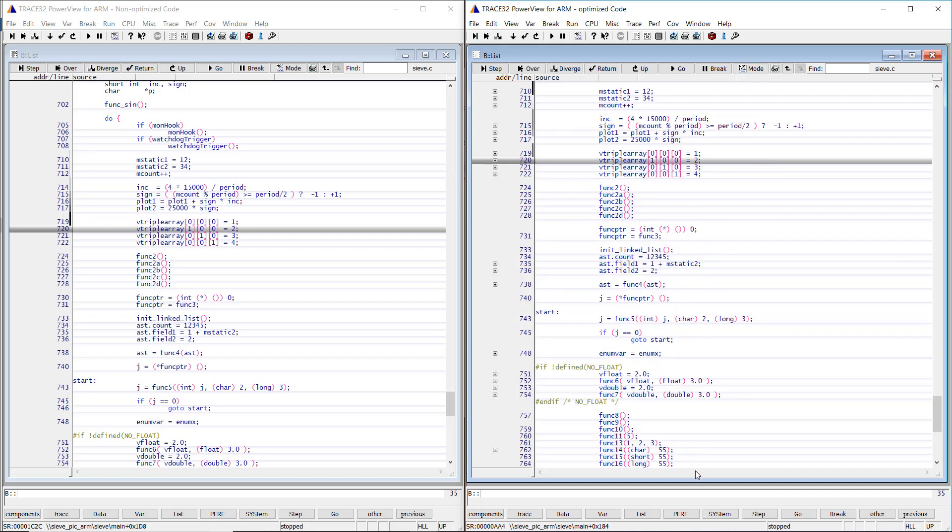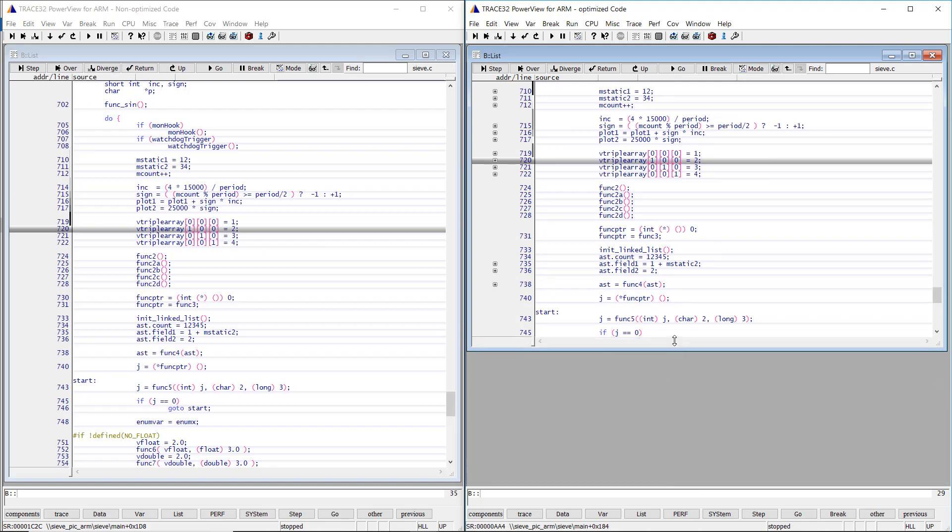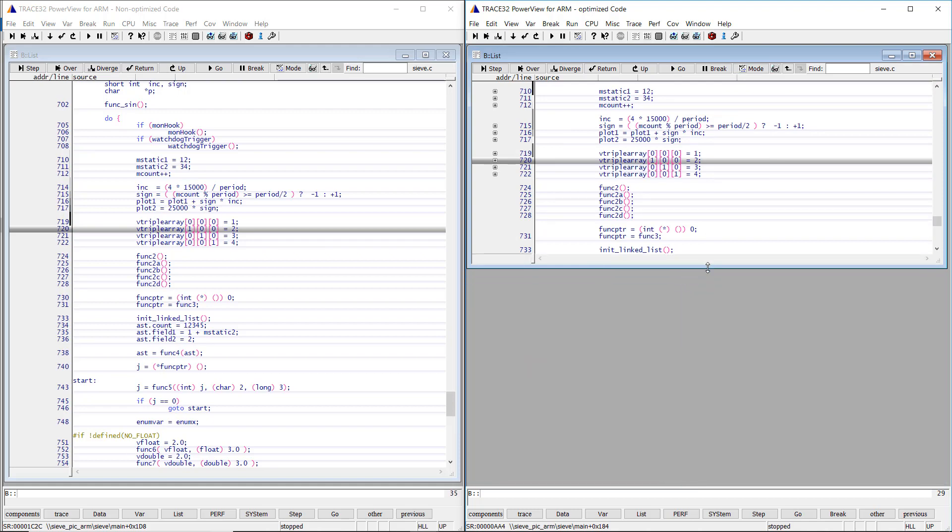To make this clearer, I will open two list windows, one in HLL and one in mixed mode.